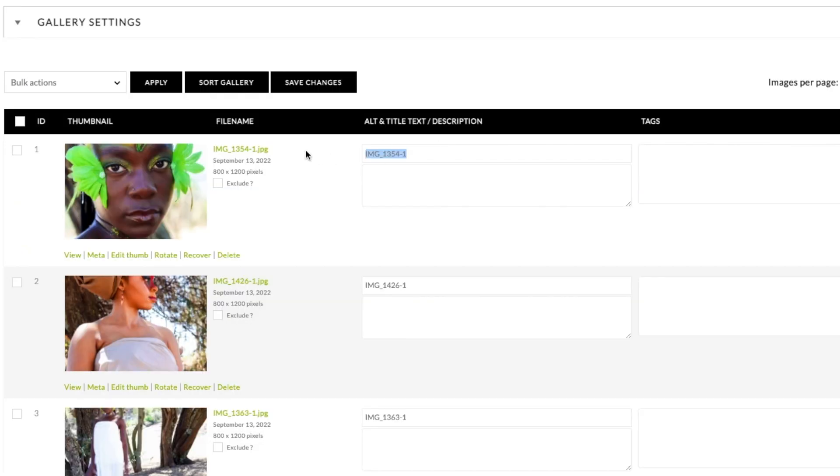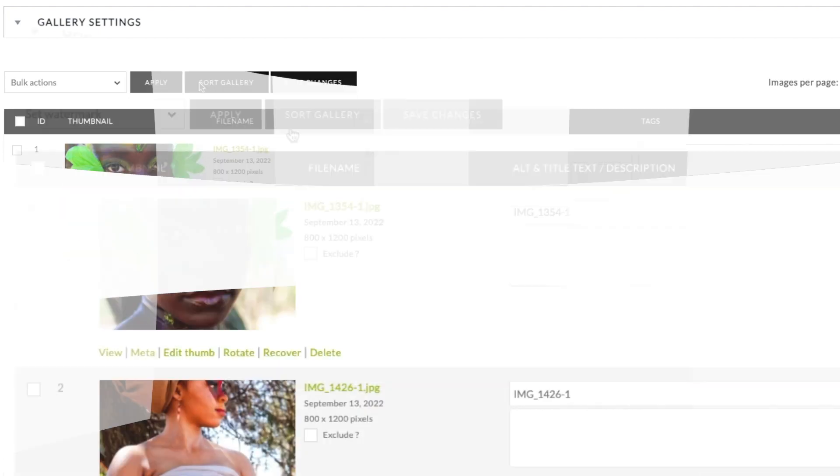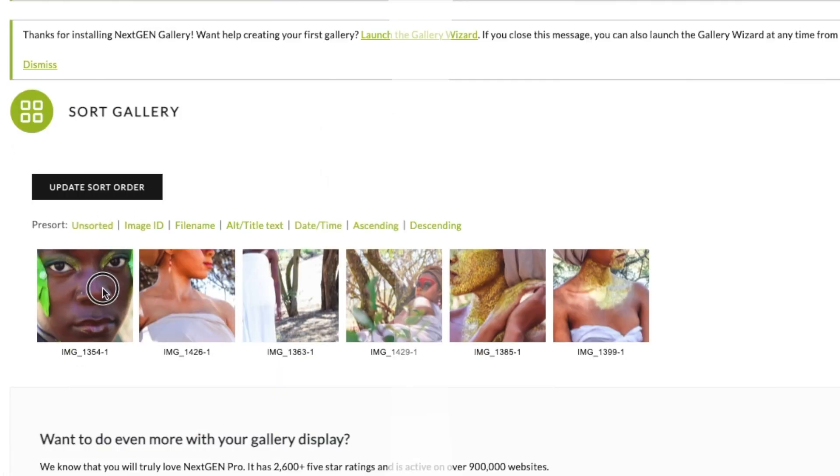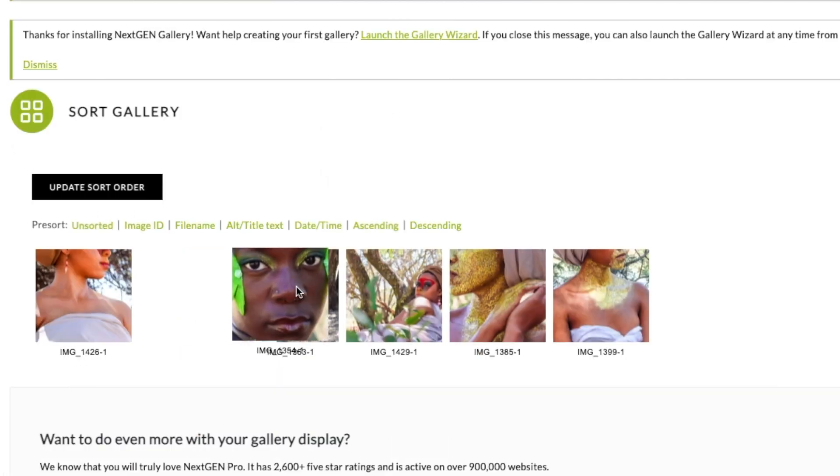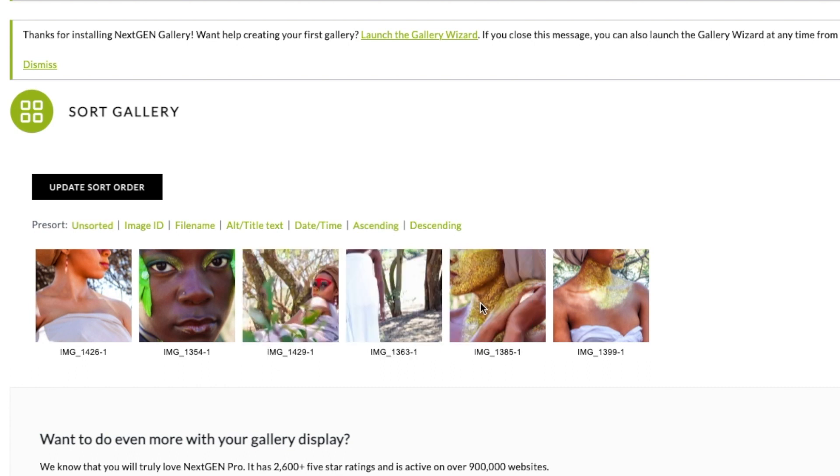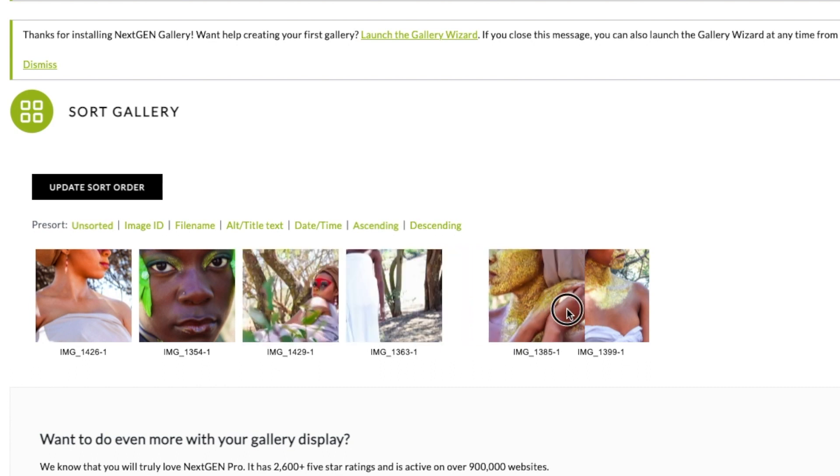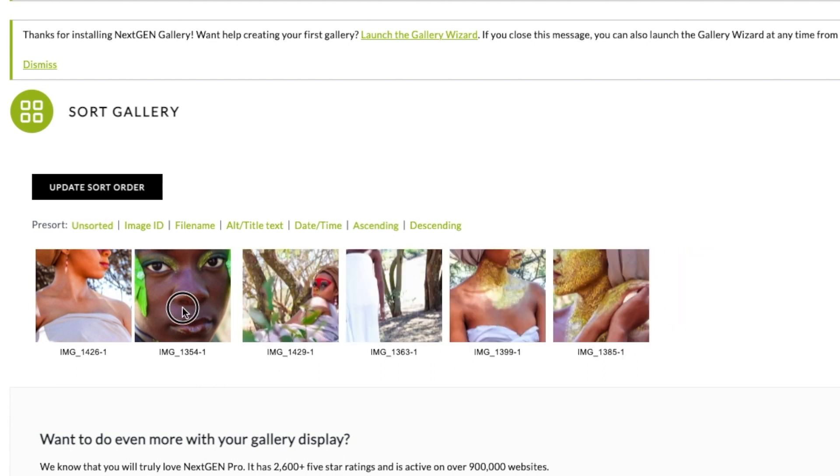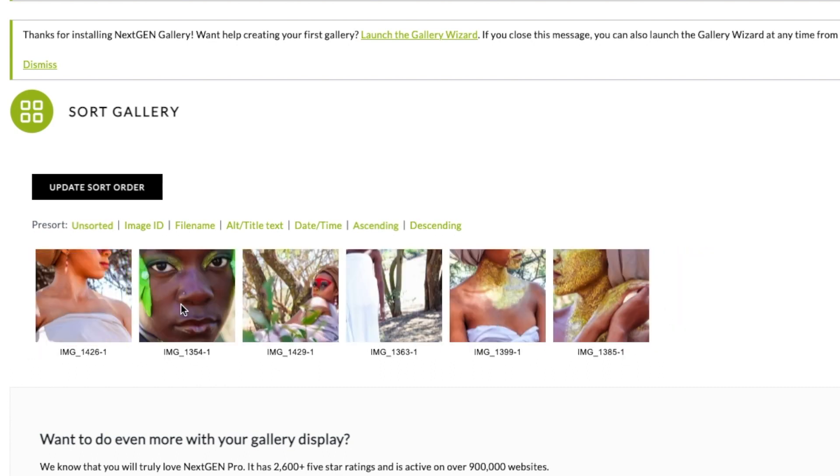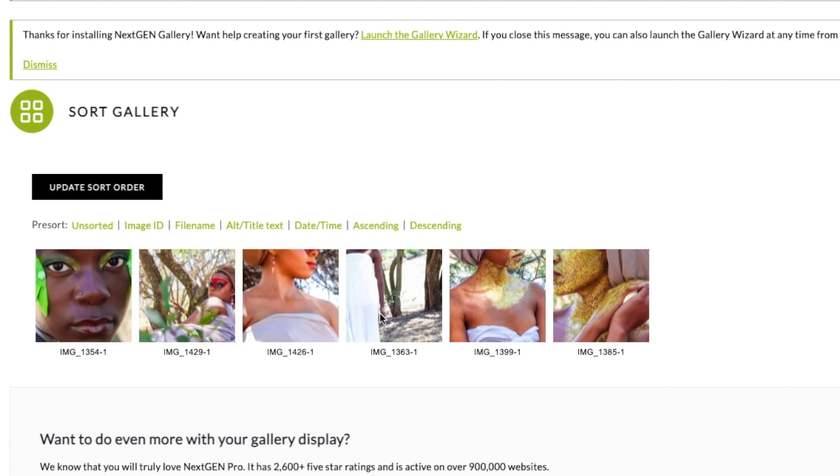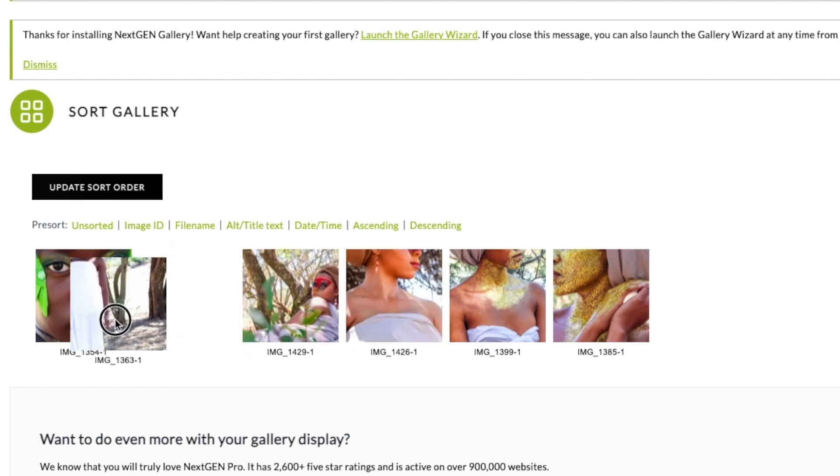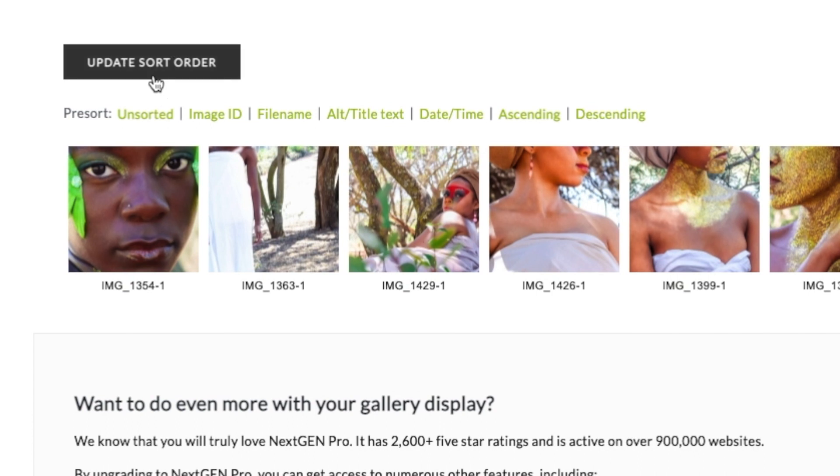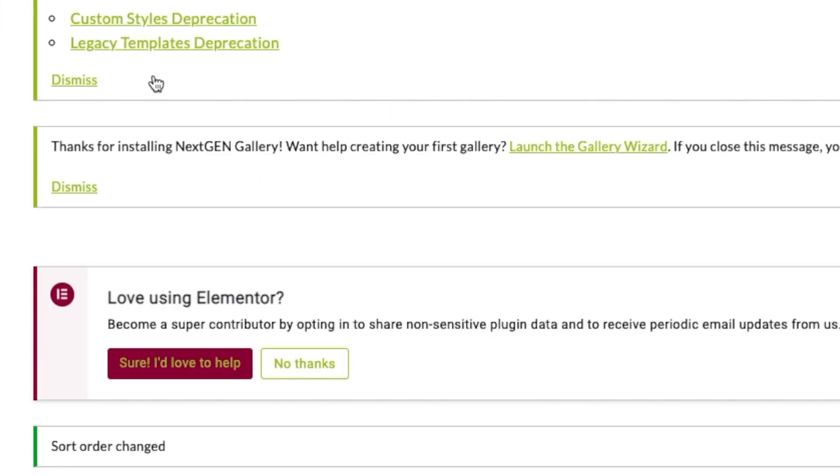And you can add your title of your image and your caption over here. You can say sort gallery so you can choose the order you'd like the gallery to have. You can just drag and drop on how you want it to be. You can just drag the images on where they need to be, and then all you do is say update order.